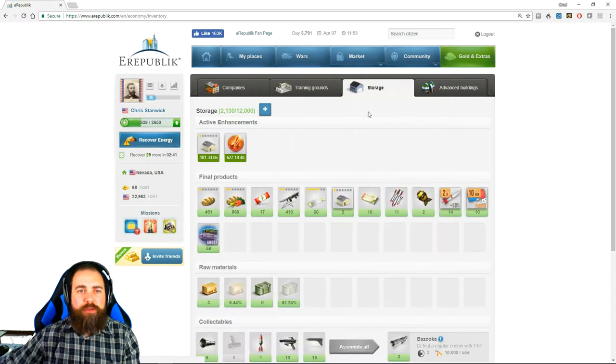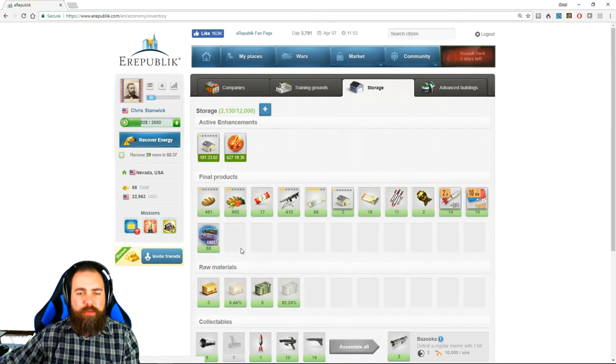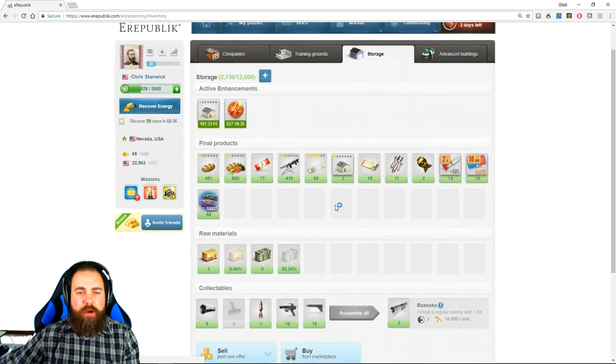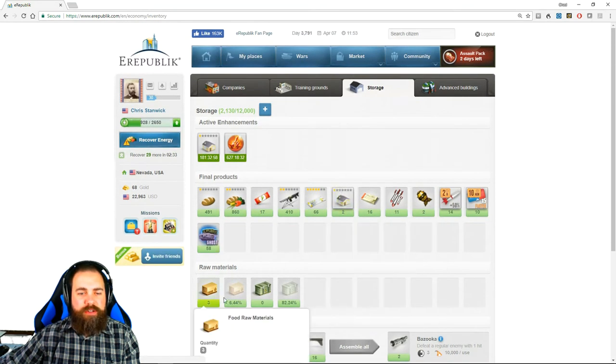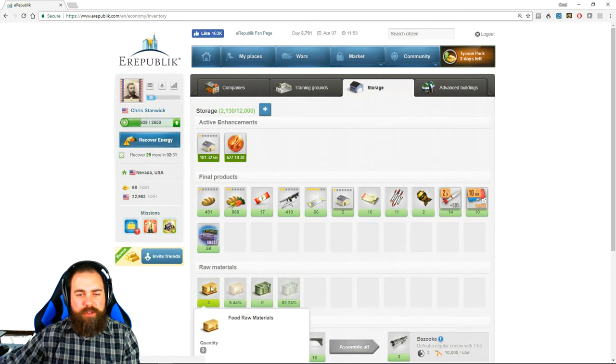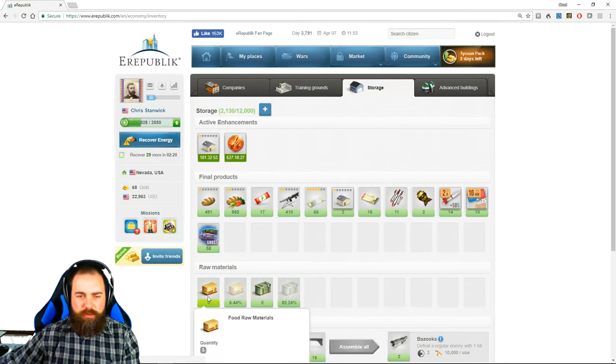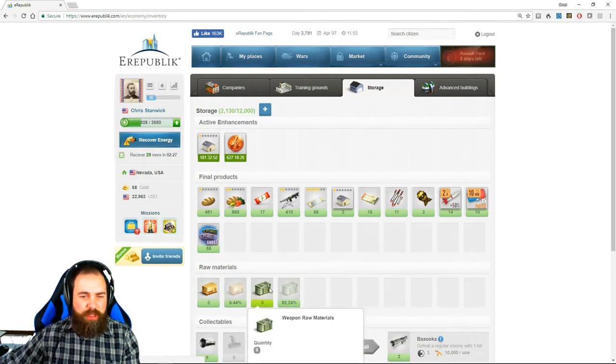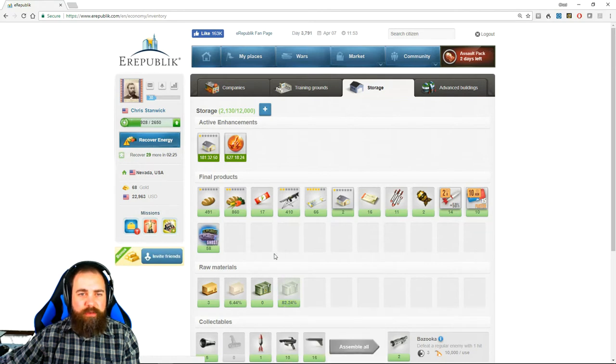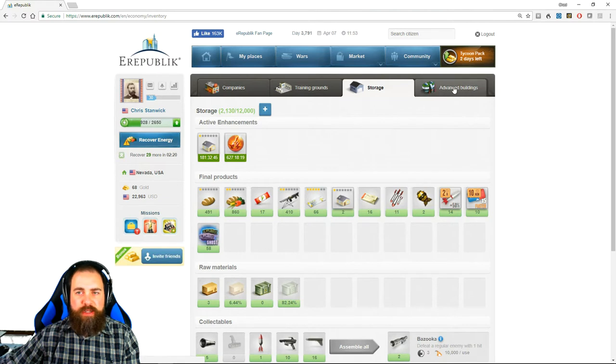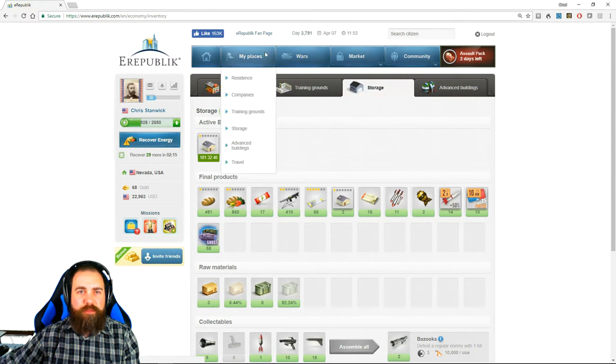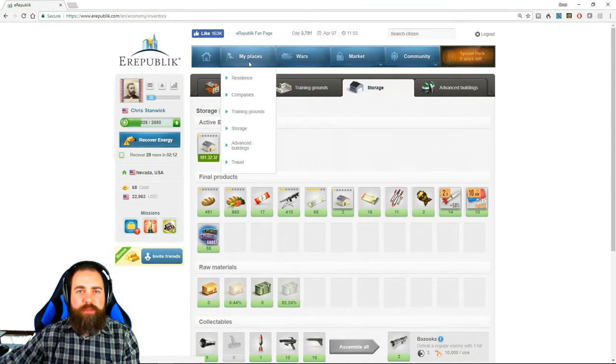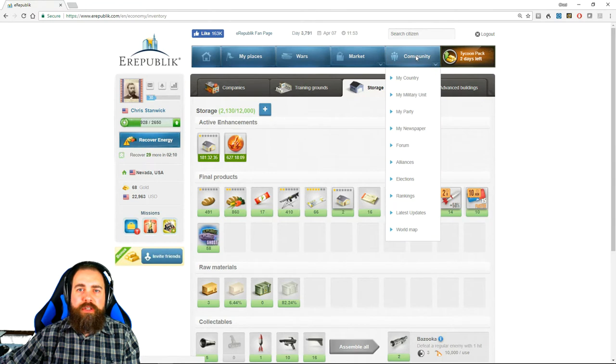Then you'll see your storage. This is where all the things that you produce, all the things that you obtain are kept. Raw materials take up a lot of room. You don't necessarily, unless you're planning on selling raw materials, want to keep those very high. And we won't go into advanced buildings right now because as a new player you probably will not be looking at those.